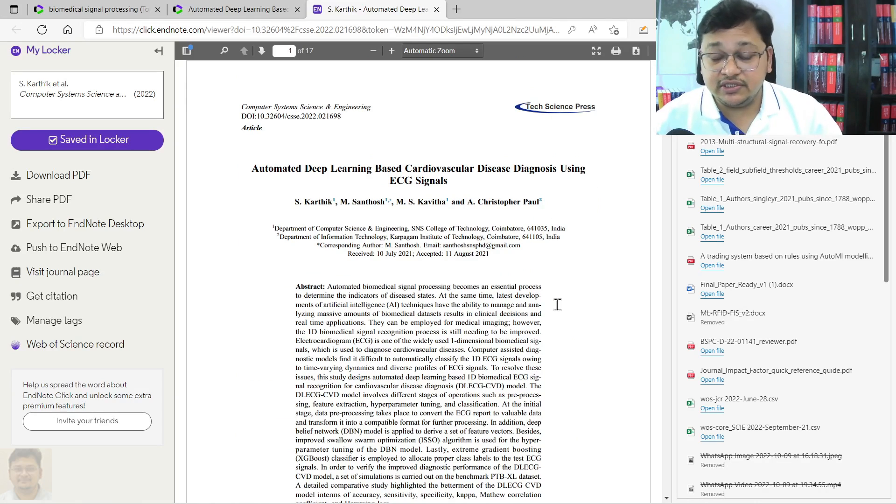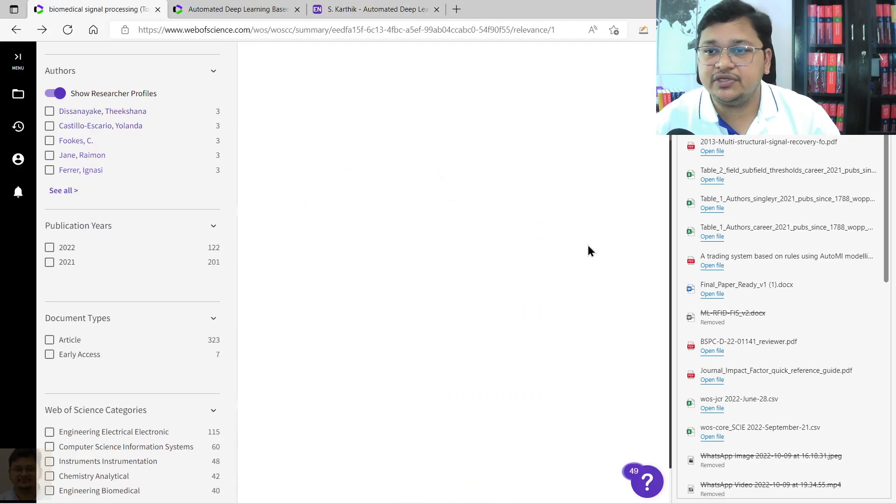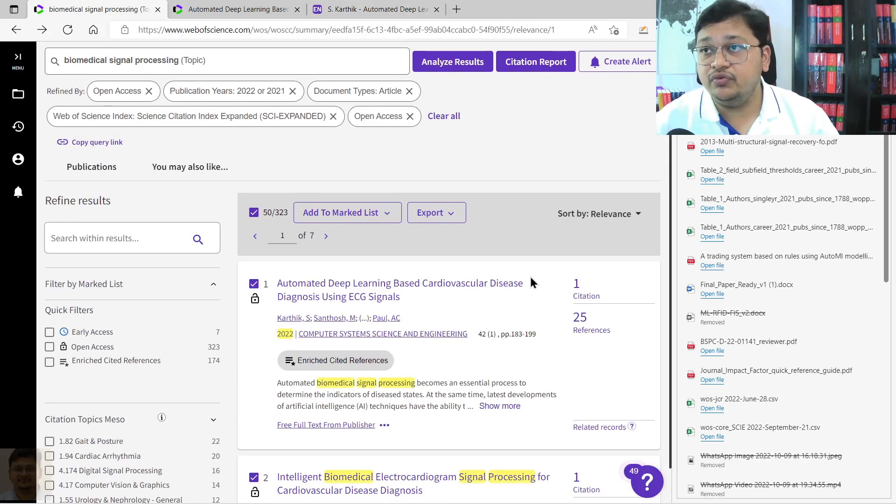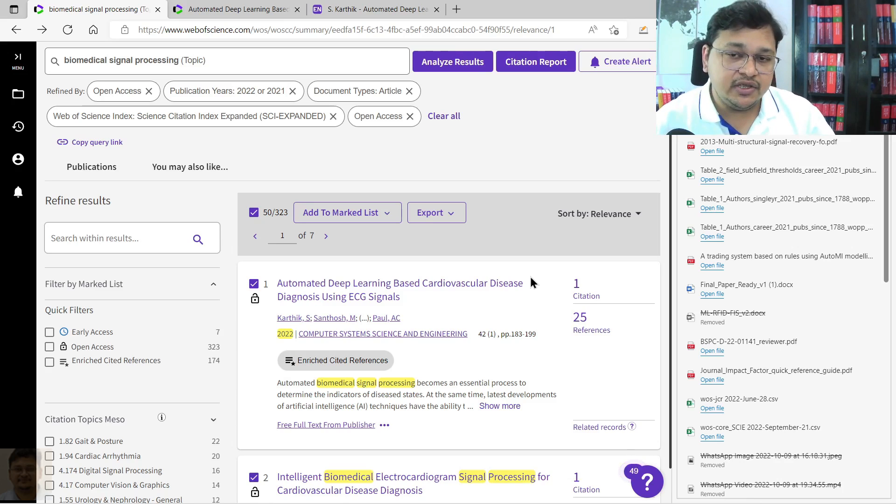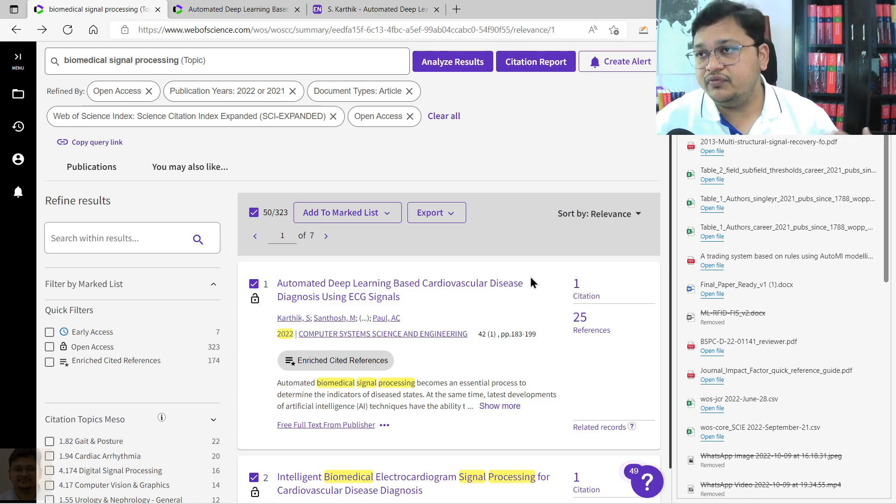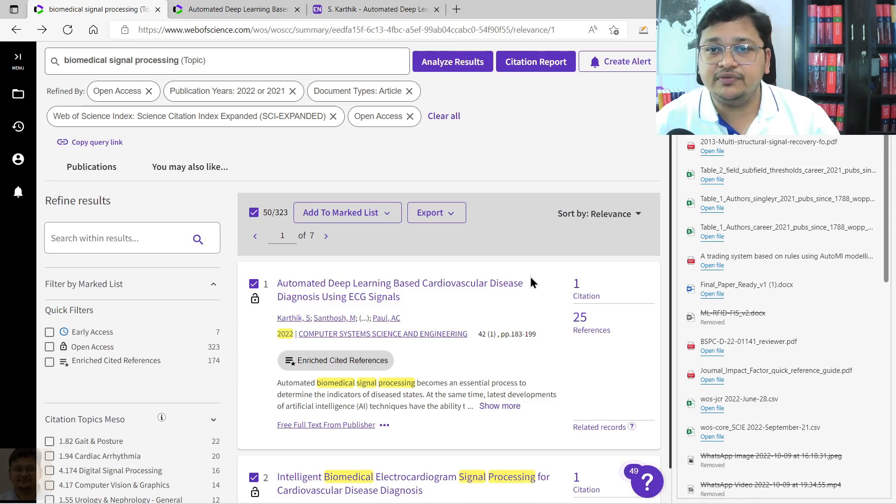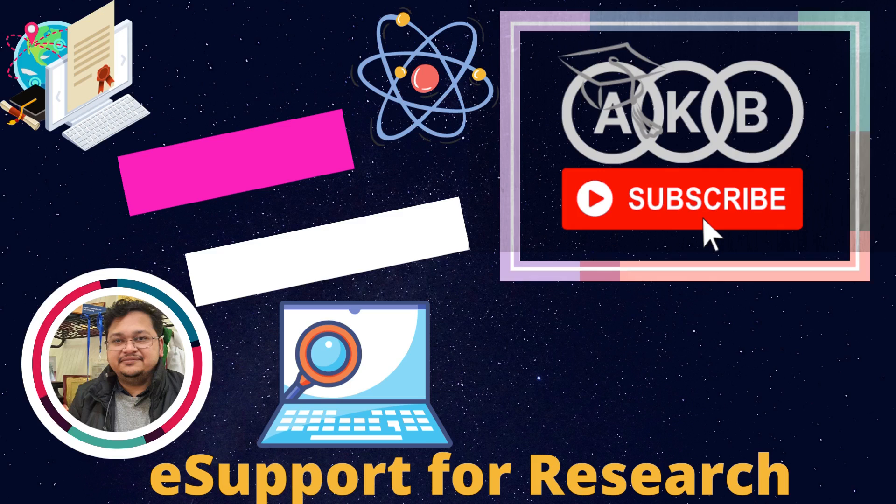So this is how you can do search and find out documents of your interest. Thank you for watching this particular video. If you like this one, please subscribe to my channel and stay tuned for further videos that I'll be coming with, with Web of Science related and Scopus related. Thank you again, thank you.